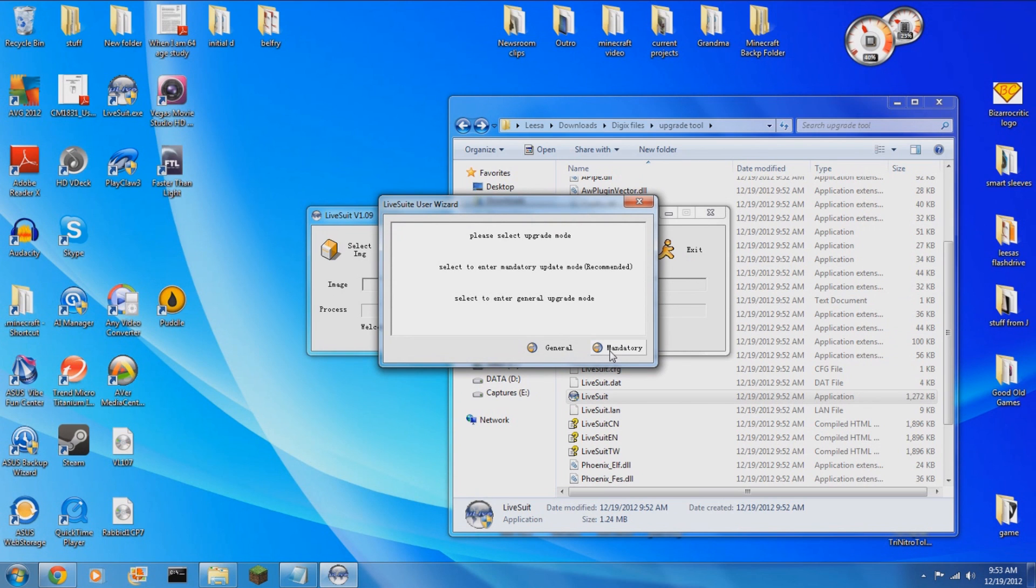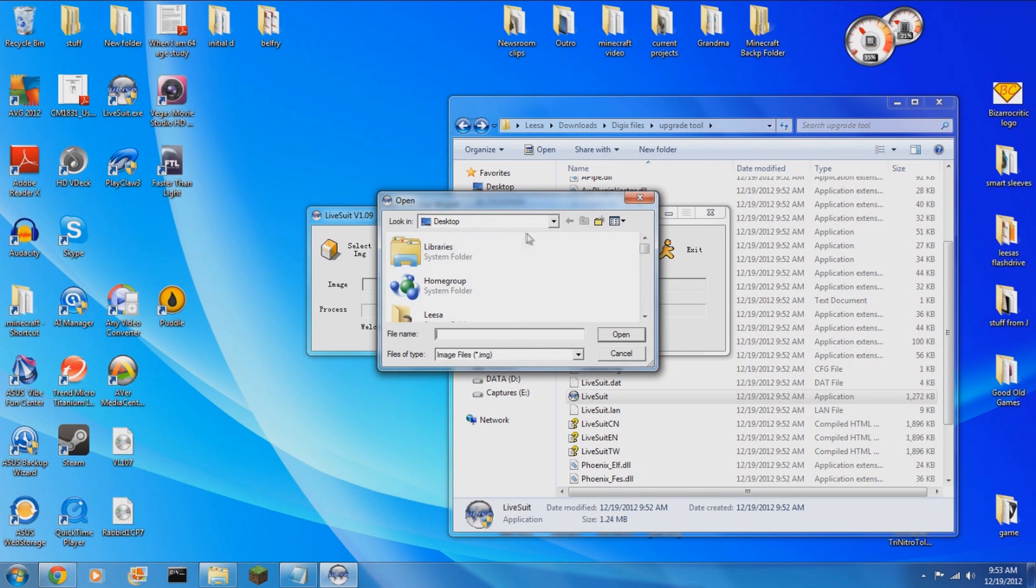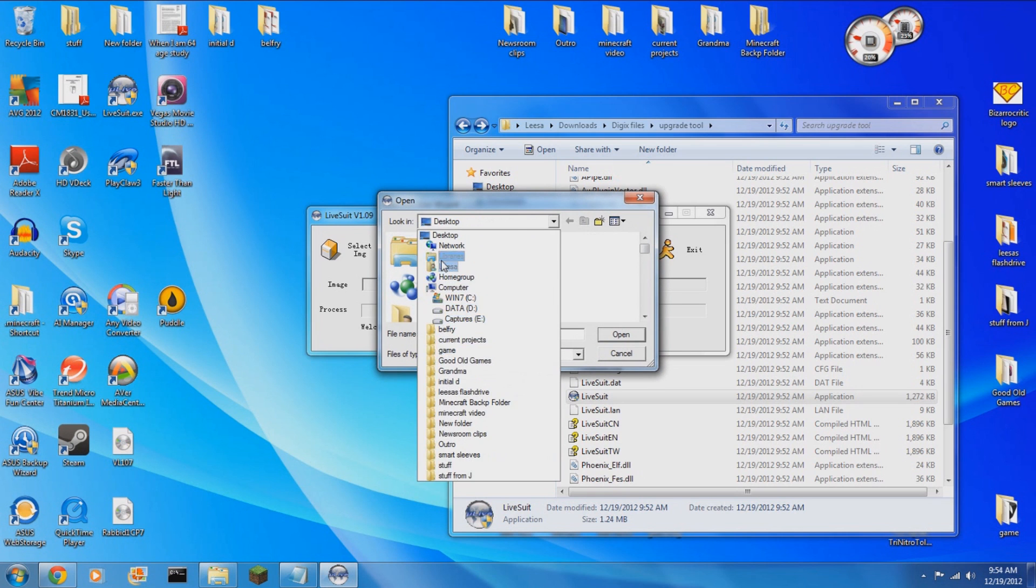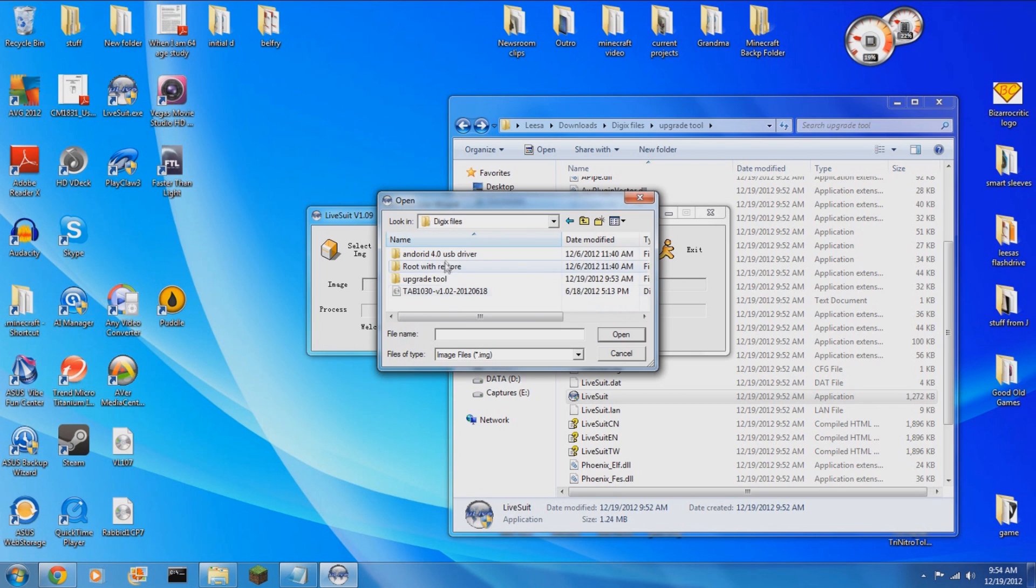Now there are two modes that you can use to upgrade. In this particular case you'll want to use mandatory. Now you will need to select the new image file, navigate to where you downloaded the firmware file from Digix, and that's the one that you will use.